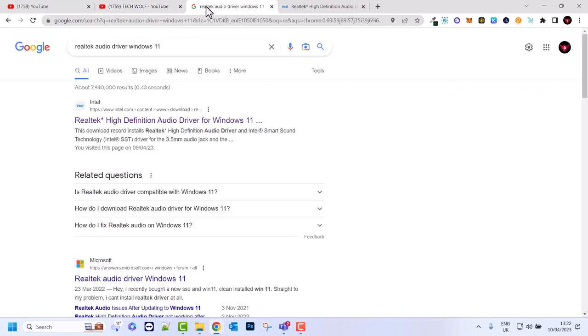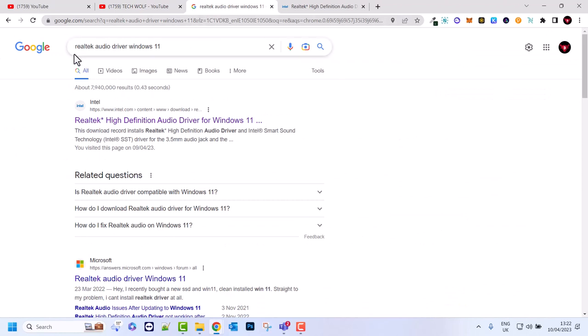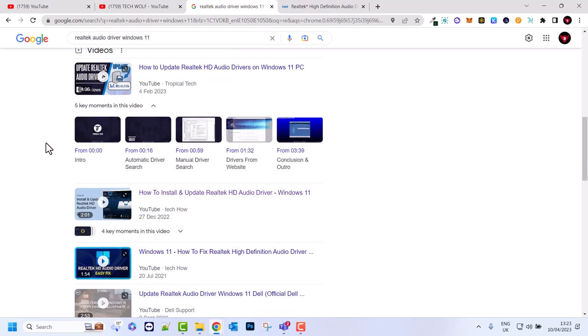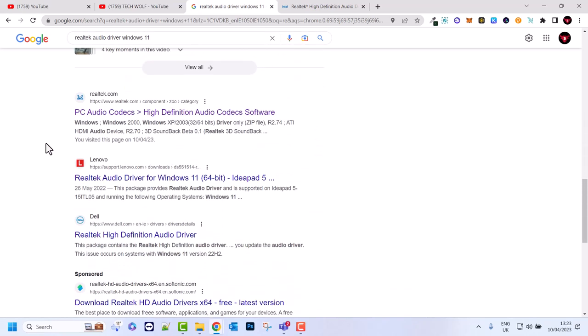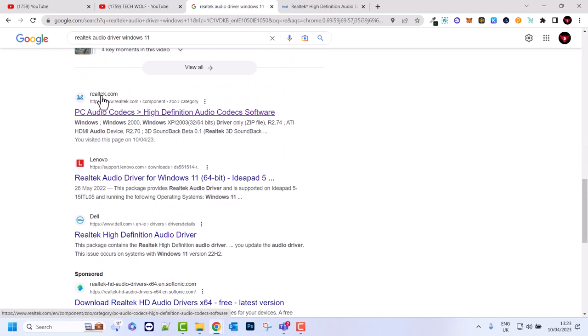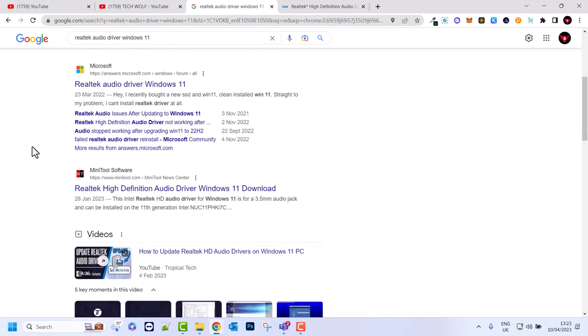First thing you need to do is go to Google and type in Realtek audio driver Windows 11. The first link will not be the Realtek official website. If we scroll down here at the very bottom you can see Realtek.com. You don't need to go to this website because those drivers aren't there.